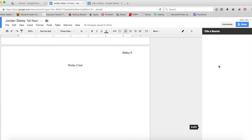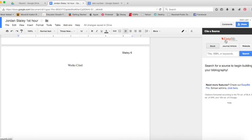There it is, and you can see from the menu at the top that we're going to be choosing whether we want to cite a book, a journal article, or a website.